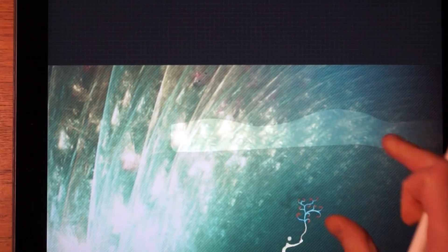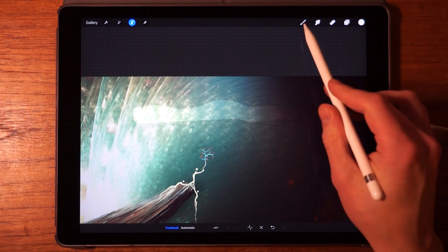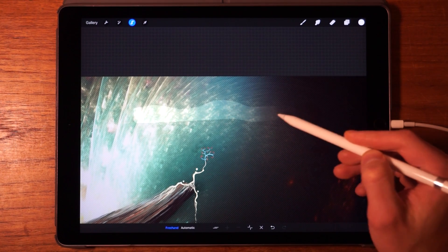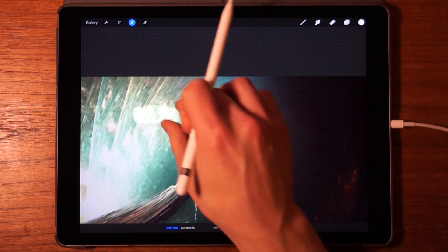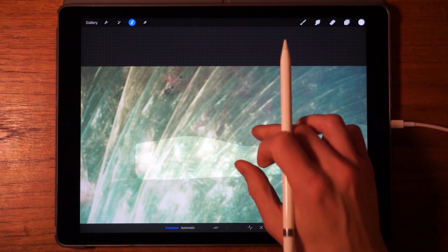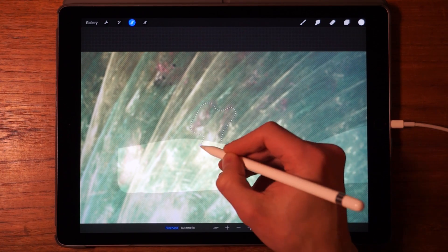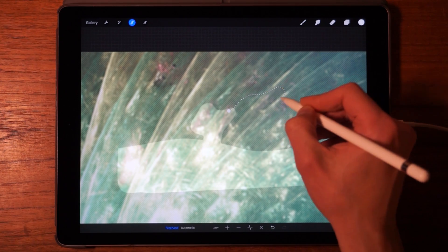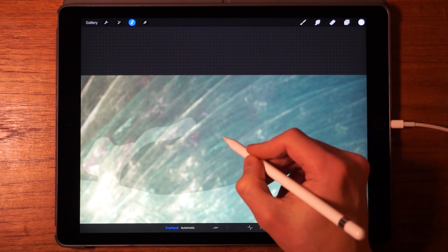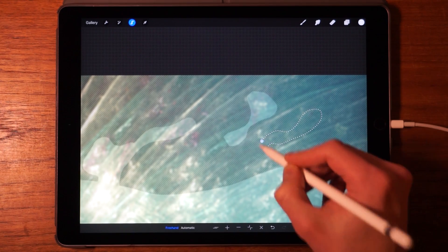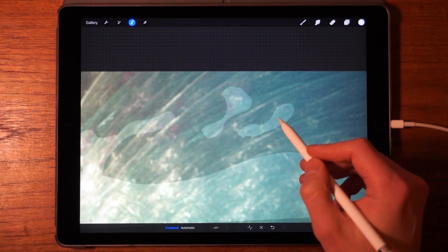When you're happy with the selection, tap on the dot or circle to close it off. Now that area is selected, so if you draw inside it you'll only draw within the selection. If you missed an area you want to add, simply continue selecting — make the new selection and finish it off, and it just adds to the existing selection. It doesn't even have to be connected.